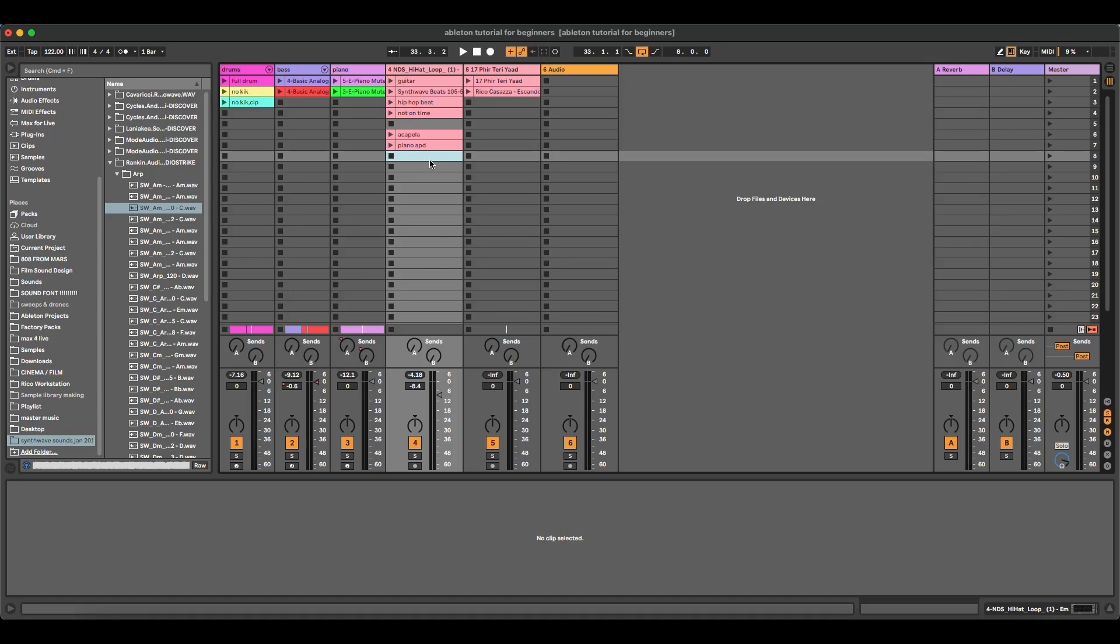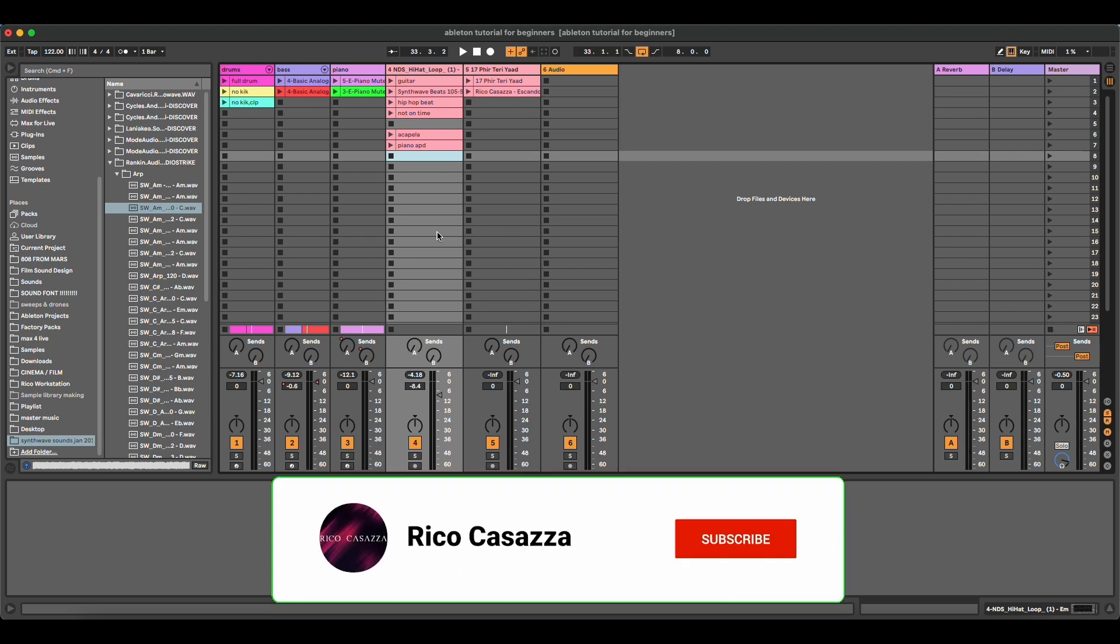Hello and welcome to the fifth episode of Ableton Live Beginner's Course. In this episode we are going to focus on audio, everything that has to do with audio.